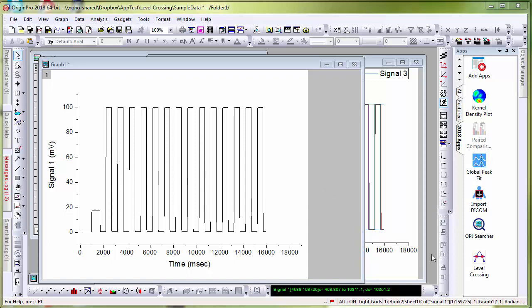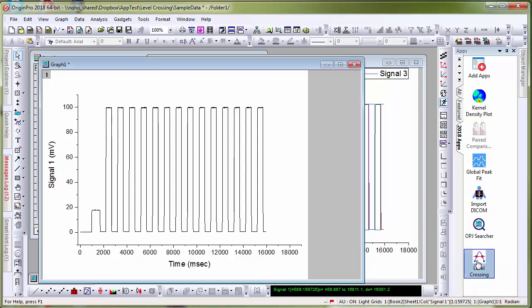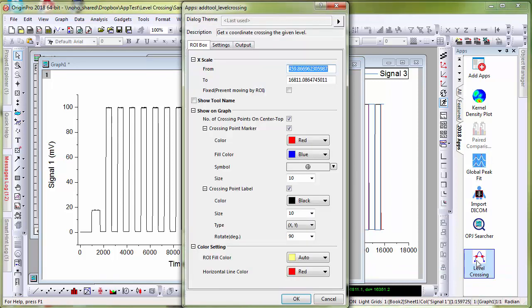So with the graph active, let me click the icon for the app. A dialog opens. I will simply accept the defaults and click OK.